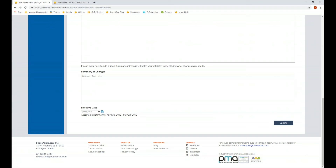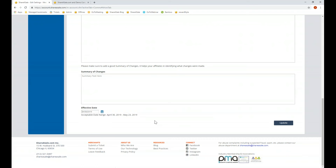While everything else in the account updates as soon as you click to update, the affiliate agreement does not go into effect until at least seven days after you have updated it — you can set it to go into effect even later than that. This is to alert affiliates that changes have been made, allow them to read through the agreement, and determine if they would like to remain in the program signing off on these terms.